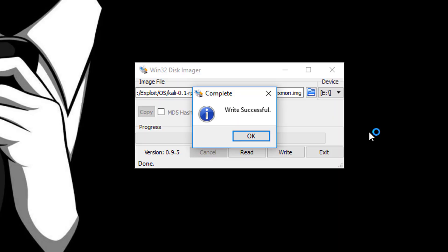As you can see guys Kali Linux has been flashed onto our 16 GB SD card. Now what I will do is I will simply take out my SD card from my card reader and then I will insert that SD card into my Raspberry Pi Zero.